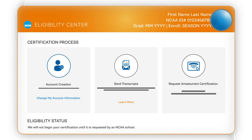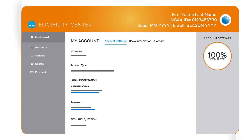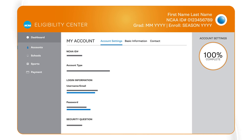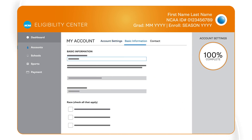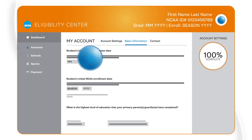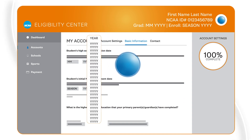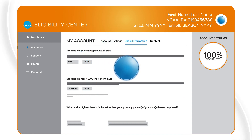This date can be updated easily at any time. To update this field in your account, select Account Settings from the menu and continue to the Basic Information screen, where high school graduation and college enrollment dates are editable on the second page.